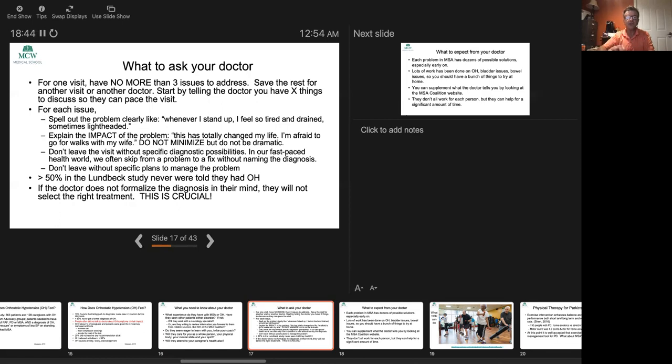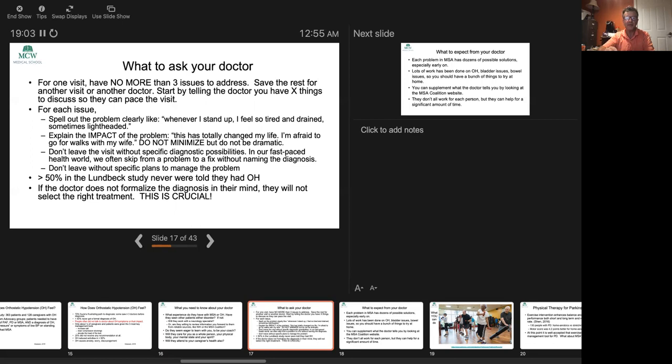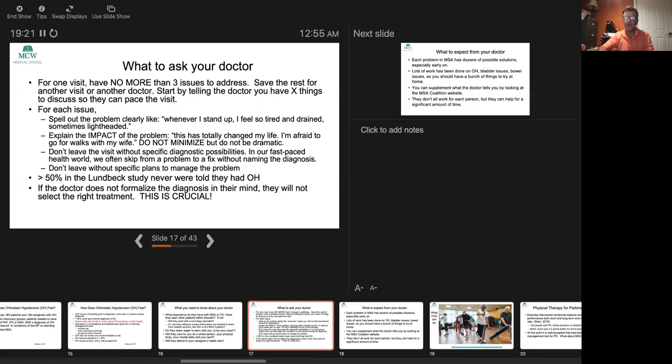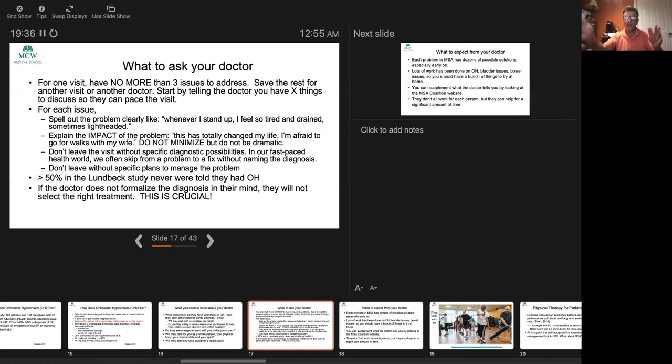For each issue, it's really important to state the problem clearly. Like, whenever I stand up, I just feel tired and drained, sometimes lightheaded, sometimes I feel like I'm going to faint. Then explain the impact of the problem. It's not just that you have a symptom, but this is stopping you from doing something. Make sure the doctor understands that. Then look for the doctor's diagnosis. The doctor should have some possibilities. In this very fast-paced life, it's very easy to go from, oh you've got problem X, let me give you drug Y, without thinking about that very important step: what is the diagnosis?